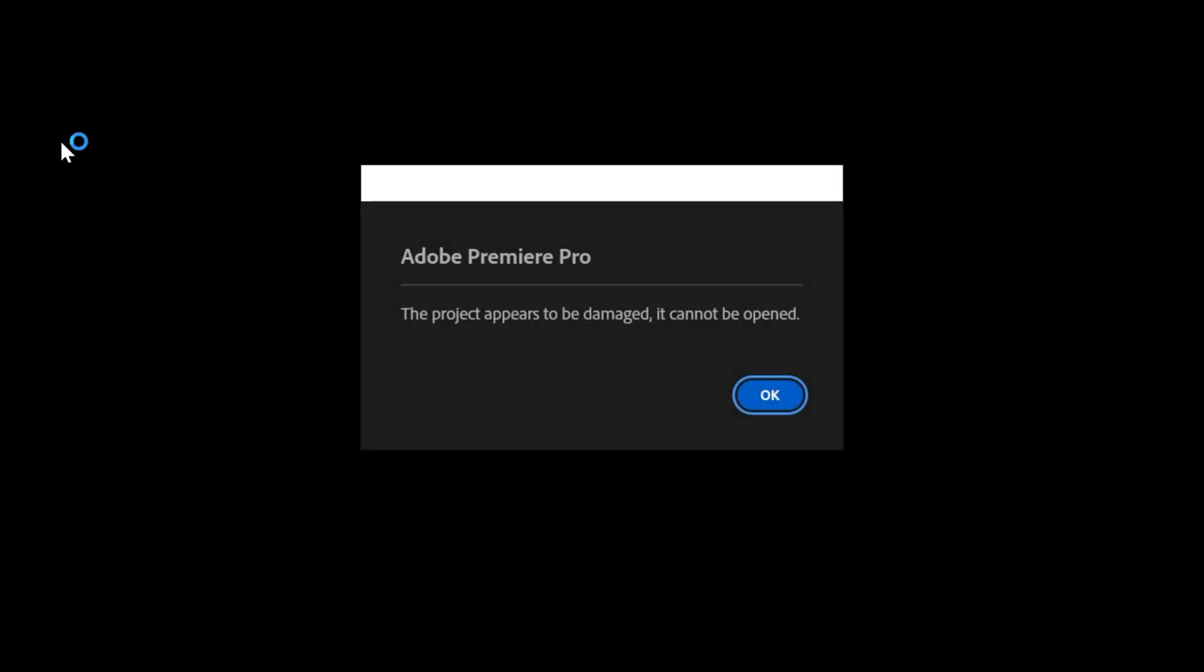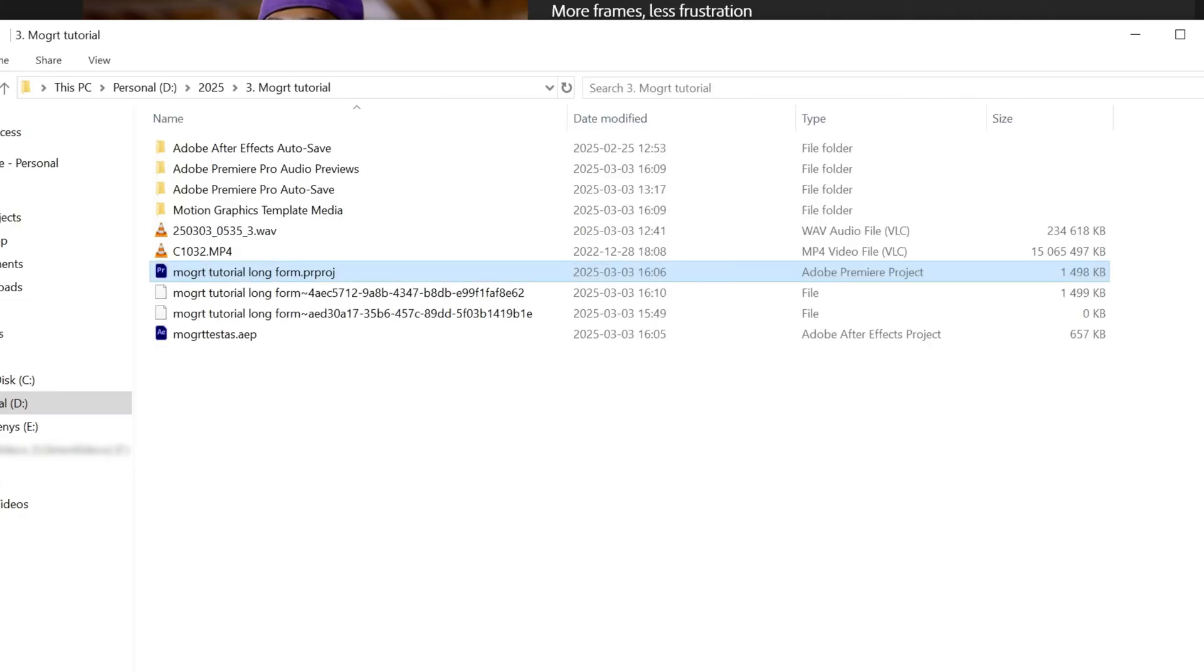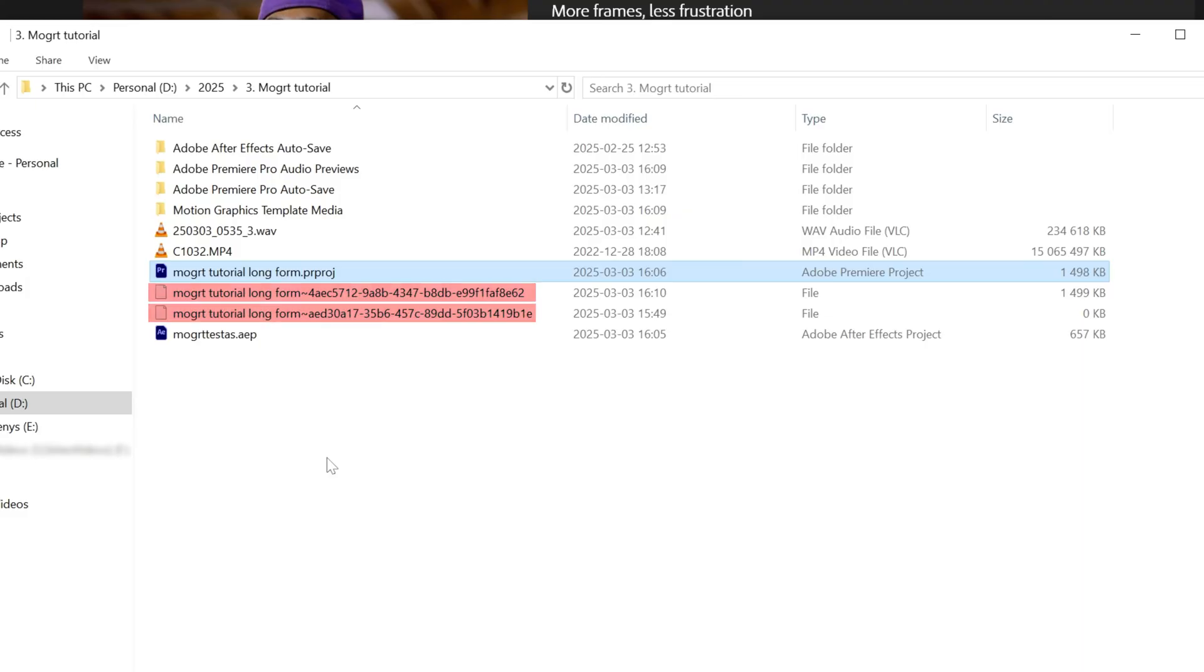I found a brand new way to recover damaged Premiere Pro files that I haven't seen anyone else talk about. When this happens, the new 2025 Premiere Pro will generate two additional files next to your project.